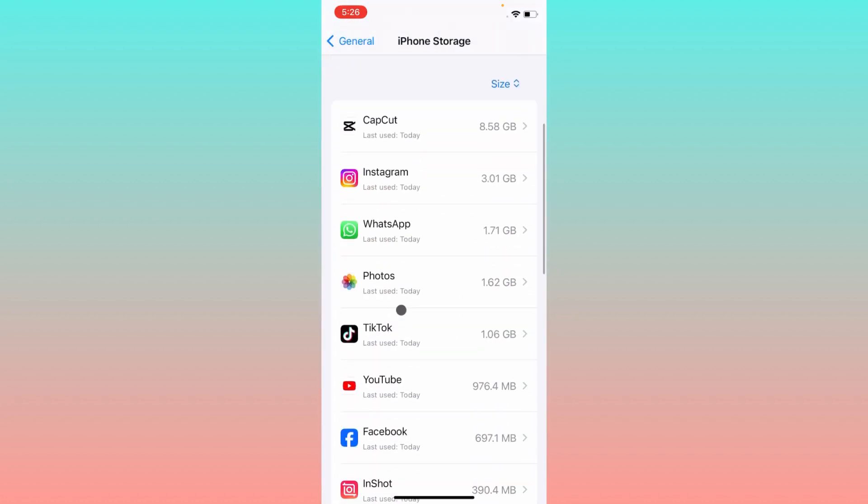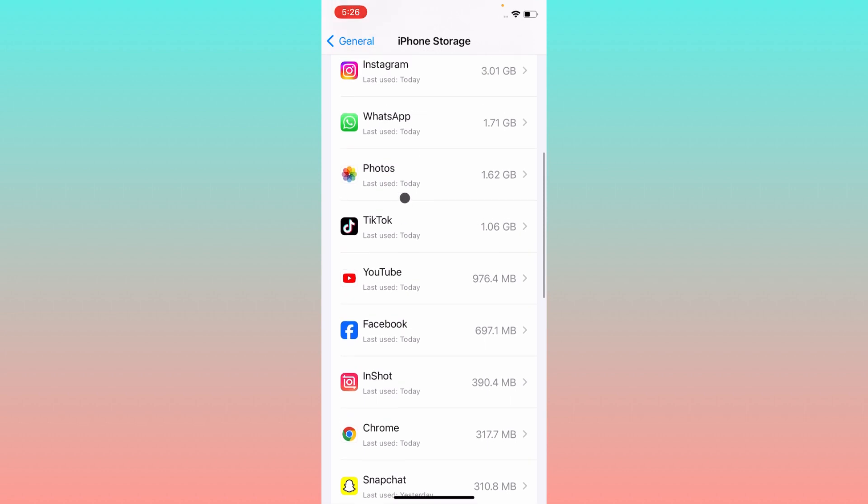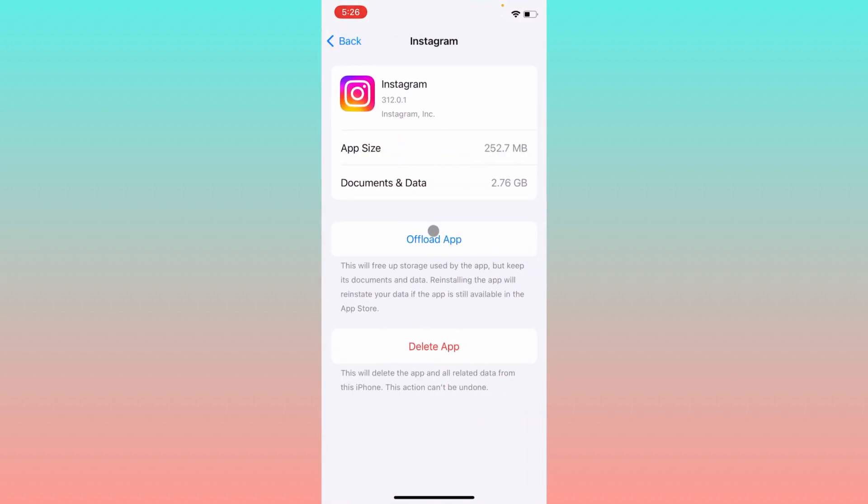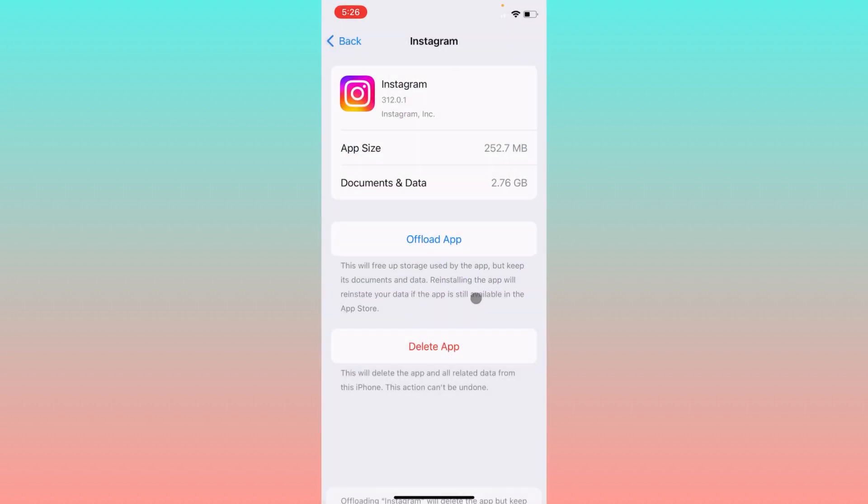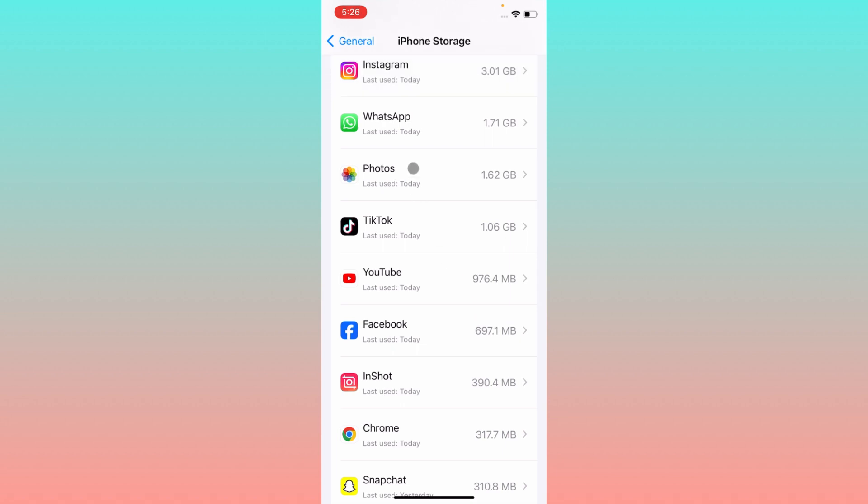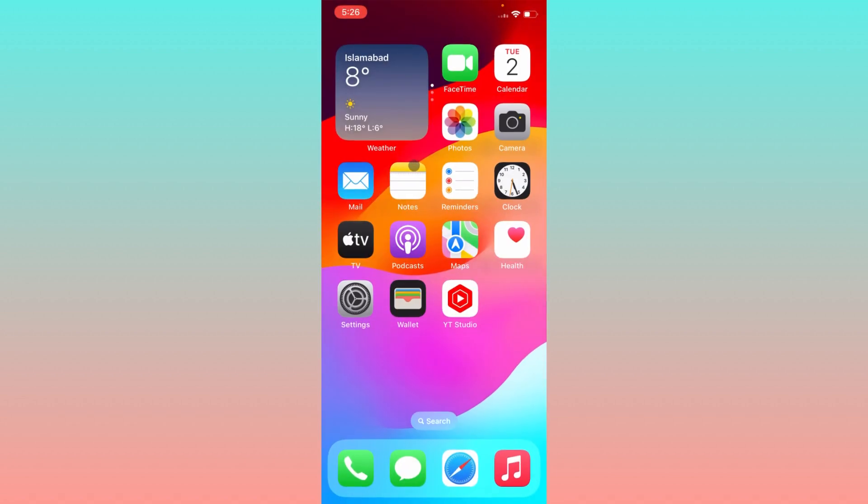Find your Instagram, click on Instagram, and you need to offload your app. After doing offload, you need to reinstall again and log in again to your Instagram. After logging in again, when you open that reel, your problem will be fixed.